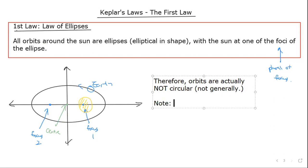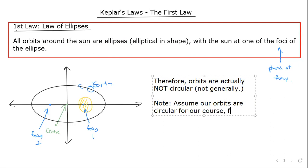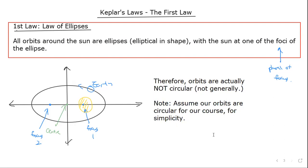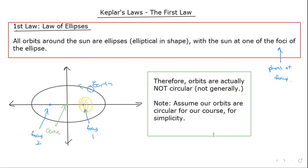Having said that, for our course we assume orbits are circular, for simplicity. Although in real life orbits are not necessarily circular, we assume they are because doing the full elliptical maths is more advanced than required for our course. As long as we talk about circular motion and centripetal acceleration, we're fine.